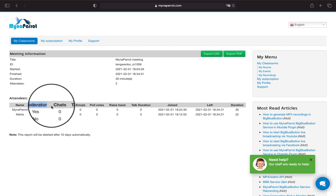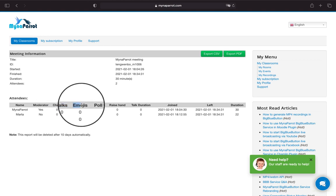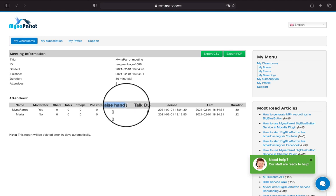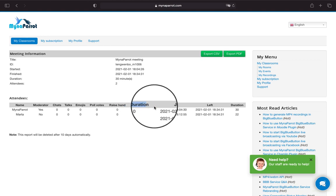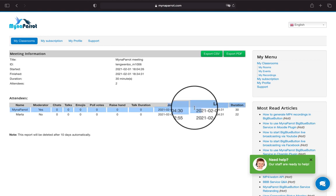Moderator, Chats, Talks, Emojis, Poll Votes, Raise Hand, Talk Duration, Joined and Left Time, and Duration.